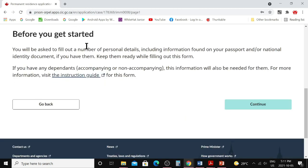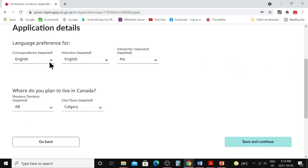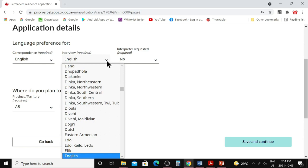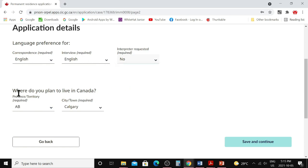Let's start IMM 0008 — click 'Start.' Before you begin, have your passport and national ID document ready, as they will ask for the numbers. You can use your passport as a national ID document, or use an Aadhaar card or other national ID. The first question is language preference for correspondence — choose English or French. For interview language, you can choose any language as an interpreter will be provided. Then select your intended province of residence in Canada — choose the province where your sponsoring child or grandchild lives.